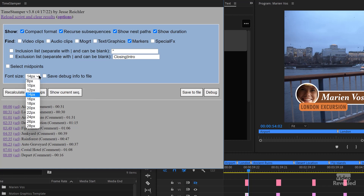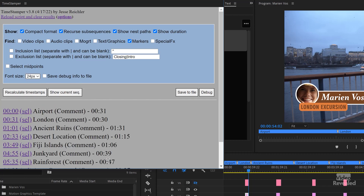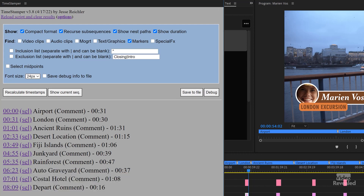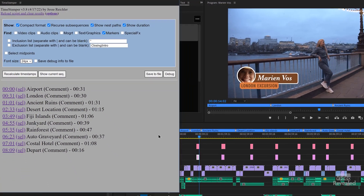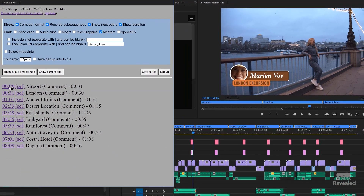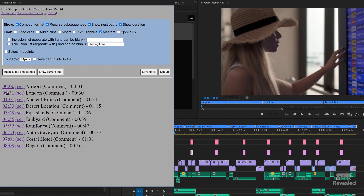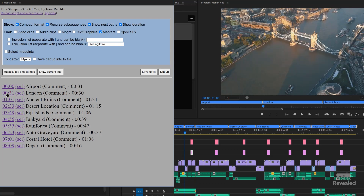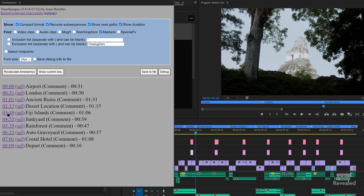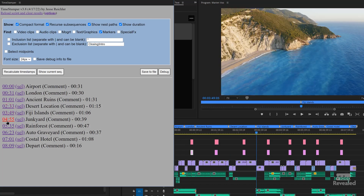If I want to, I could make this larger so we can see it. The first one is a comment, and it starts at zero right there. When I click on the number, it takes me to each one of those markers.